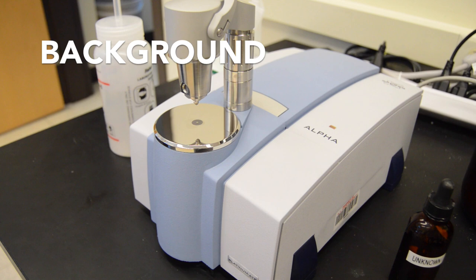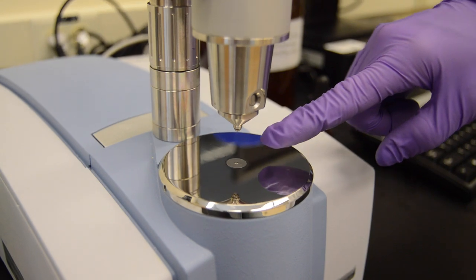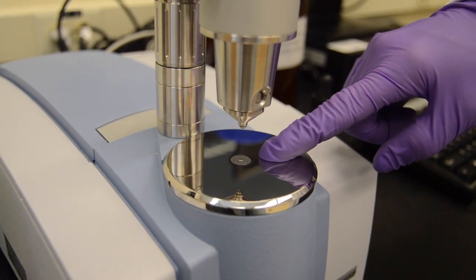Before you can run an IR spectrum, a background must be run. The background takes an IR signature for the molecules present in the atmosphere. Before you run the background scan, make sure there is no liquid or solid on the IR window.